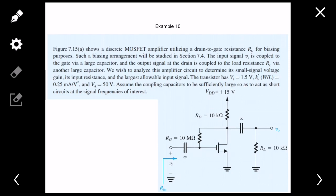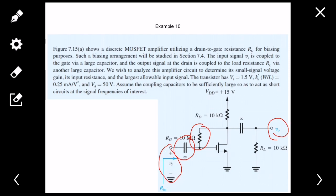A discrete MOSFET amplifier uses a drain-to-gate resistance RG for biasing purposes — this biasing arrangement will be studied in a future section. The input signal V_i is coupled to the gate via a large capacitor. The output signal at the drain is coupled to the load resistance RL via another large capacitor. We wish to analyze this amplifier circuit to determine its small-signal voltage gain, input resistance, and other parameters.